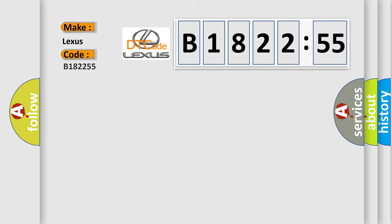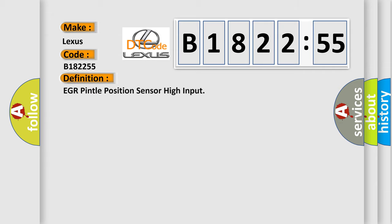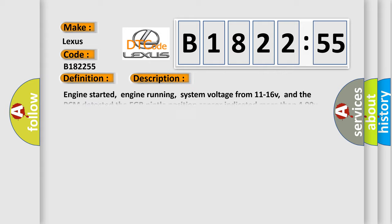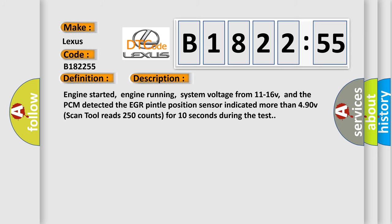So, what does the diagnostic trouble code B182255 interpret specifically? Lexus car manufacturers. The basic definition is EGR Pintel position sensor high input. And now this is a short description of this DTC code.